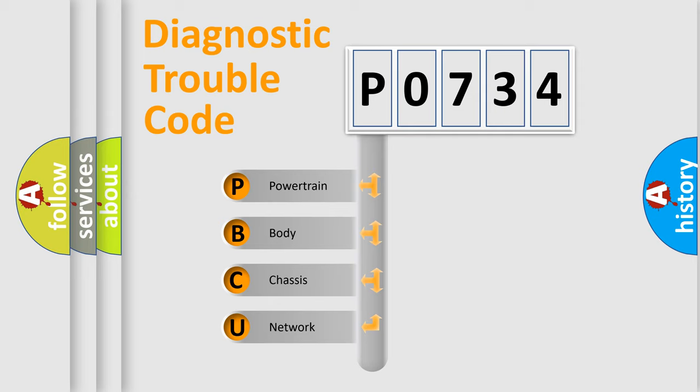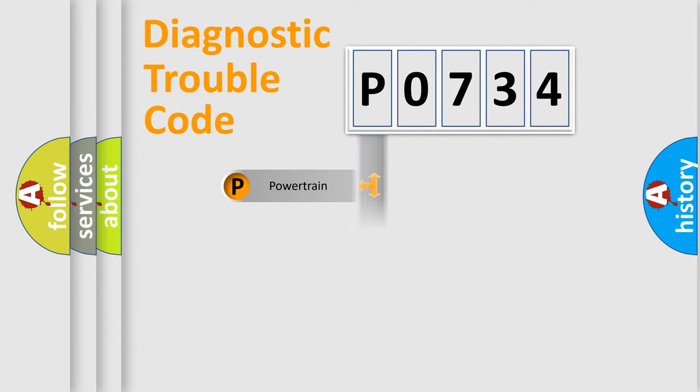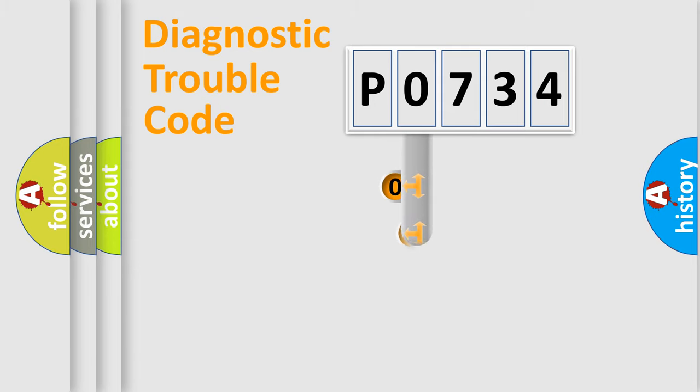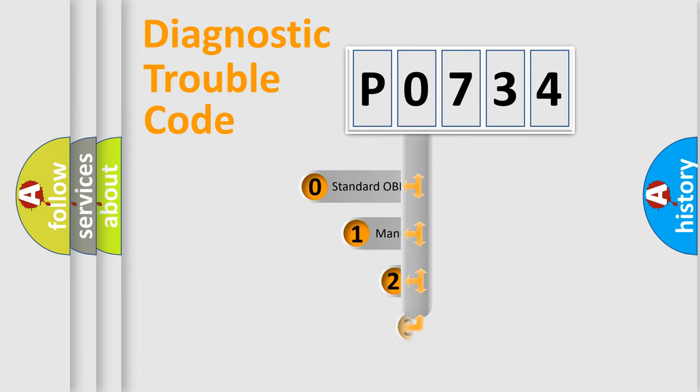We divide the electric system of automobiles into four basic units: powertrain, body, chassis, and network. This distribution is defined in the first character code.